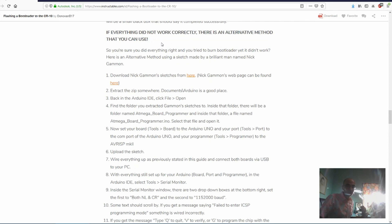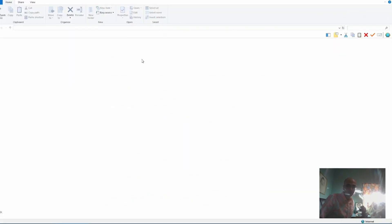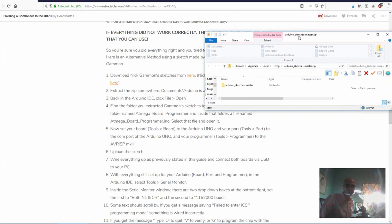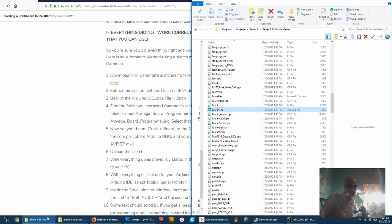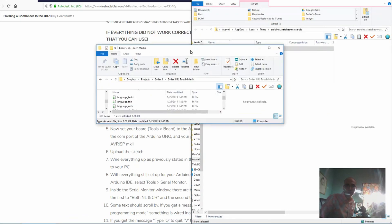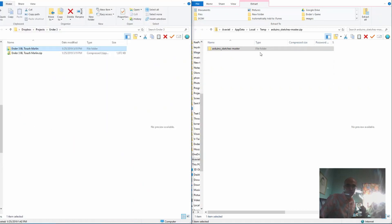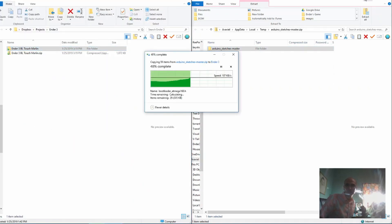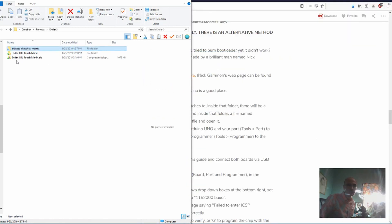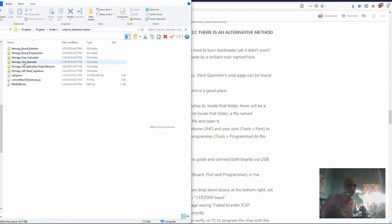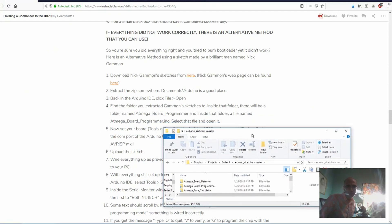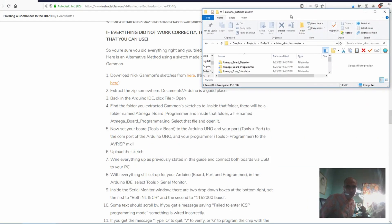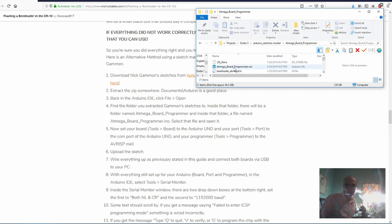So what we'll do is we'll go ahead and download his sketches. So thank you, Nick. I've made a video on this before, but this time we're actually going to do it. So we're going to take his sketches, and I'll throw it into this Ender-3 folder. We'll be using this later on. What folder did they want us to go to? Mega board programmer, and then opening it with the Arduino software.